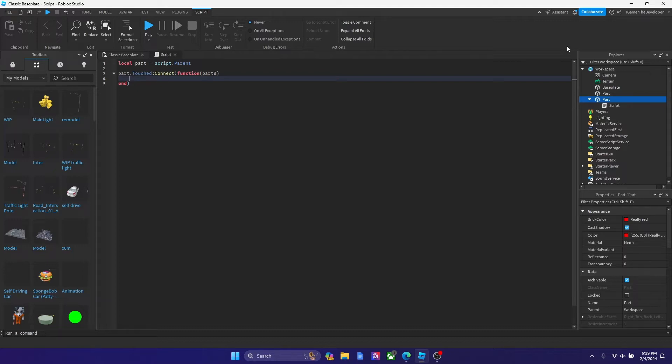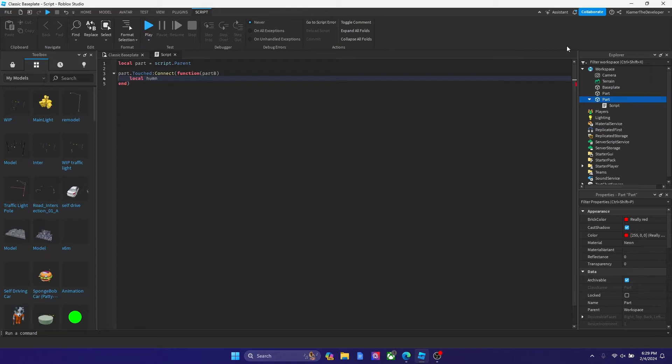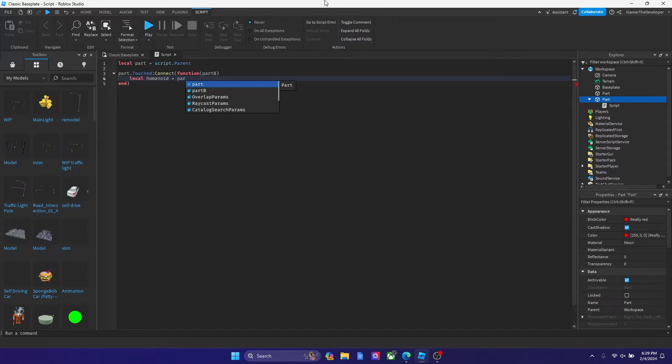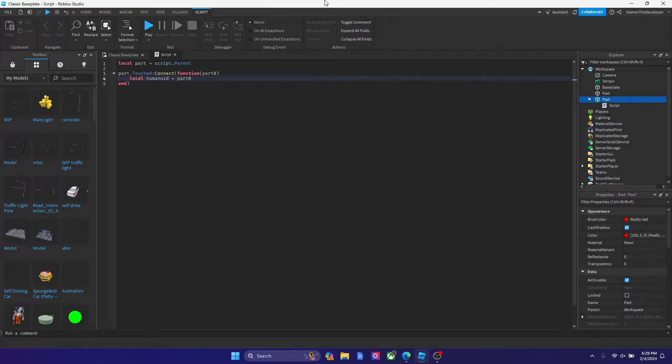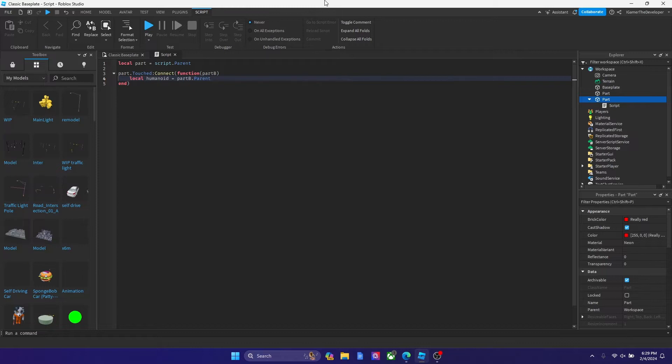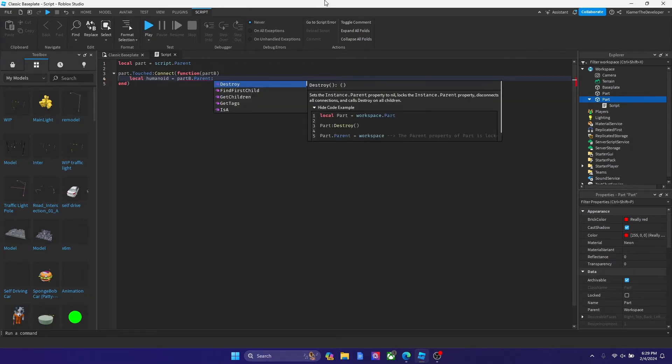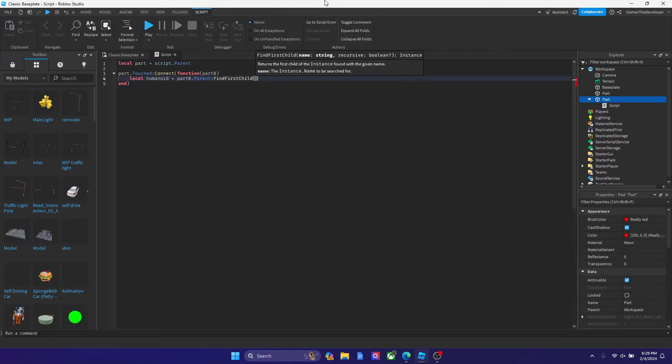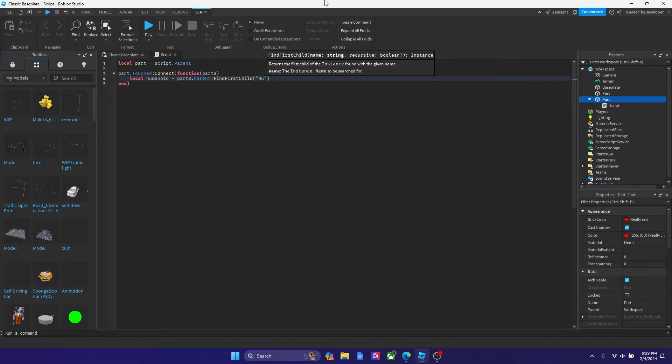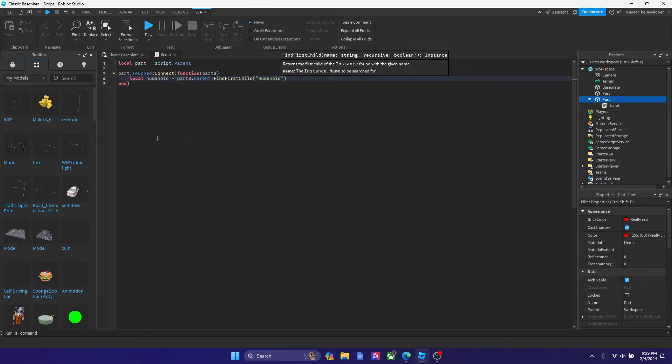We're gonna now declare another variable declaring the humanoid. So we're gonna type local humanoid equals to part B dot parent and then colon find first child humanoid.